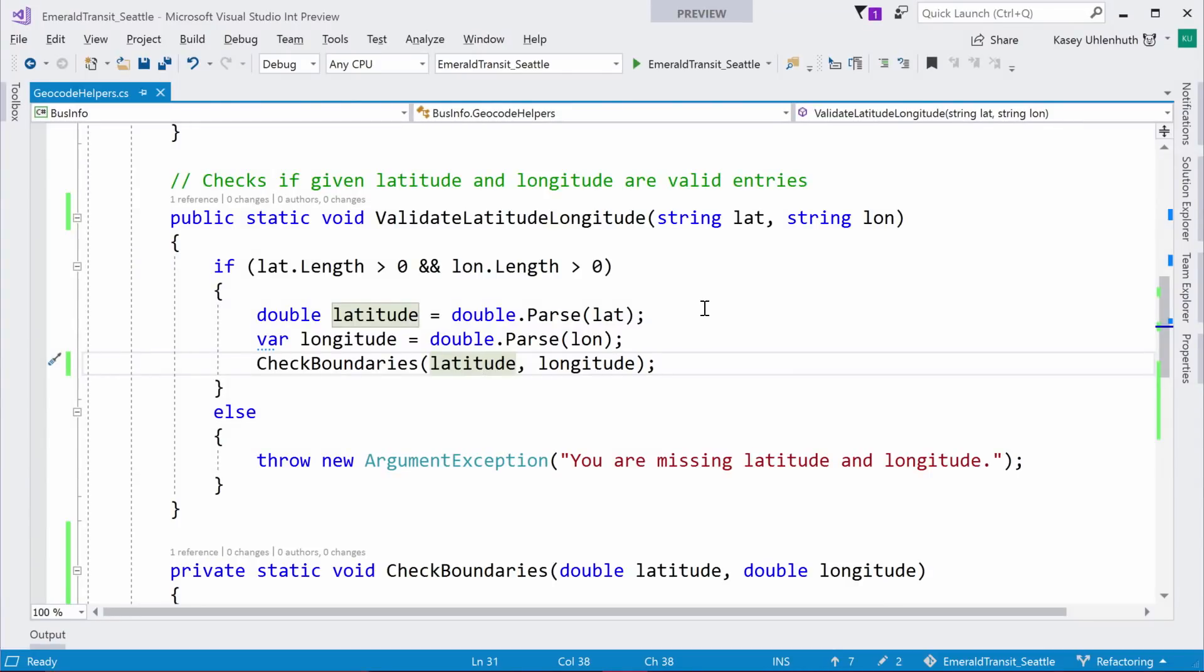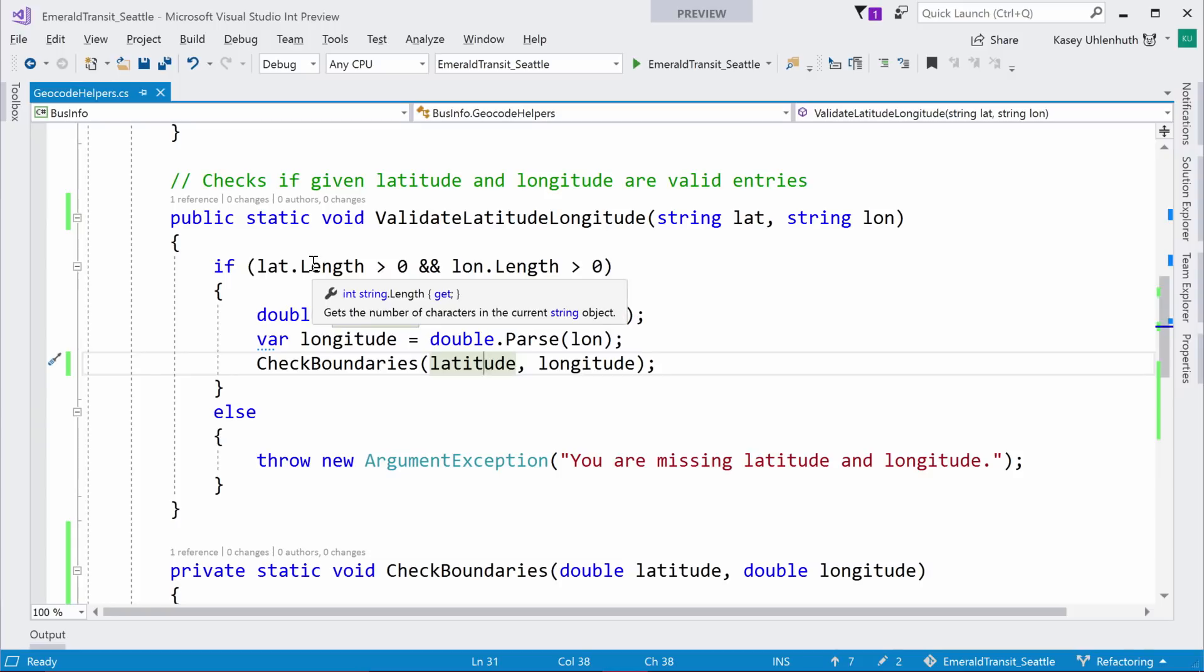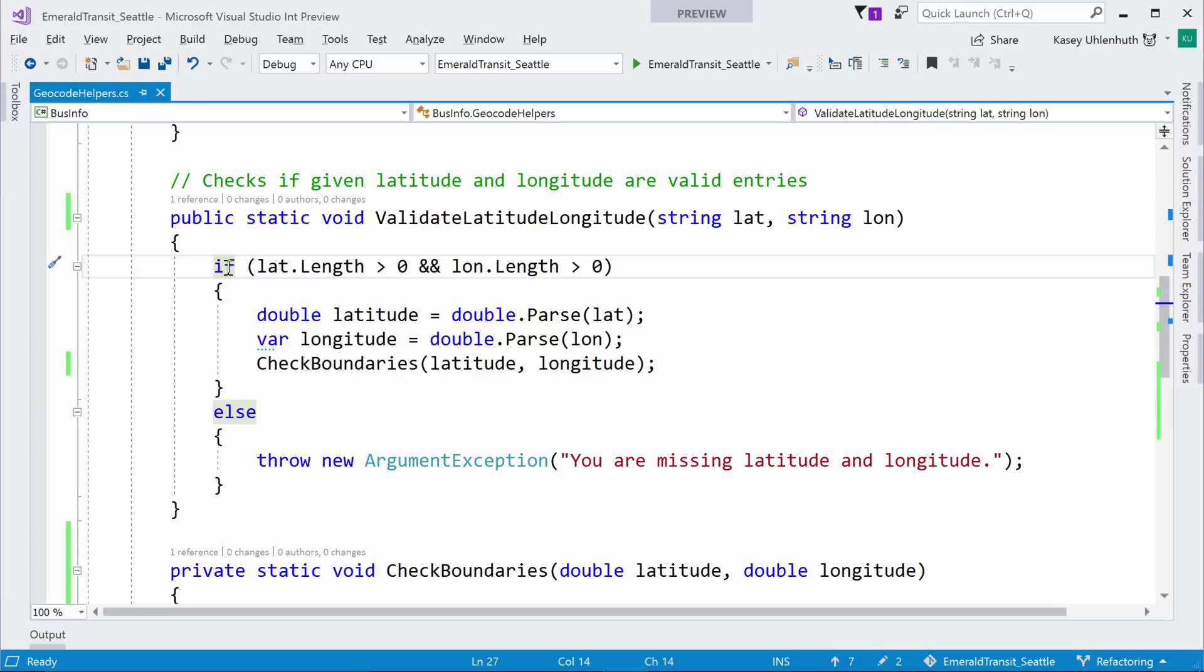So, those are the classic refactorings that people ask for that we have built in. They've been around since 2015. So, you should have them if you're in 2015. One that we've added in 15.8. So, Visual Studio 2017, 15.8 is invert if.